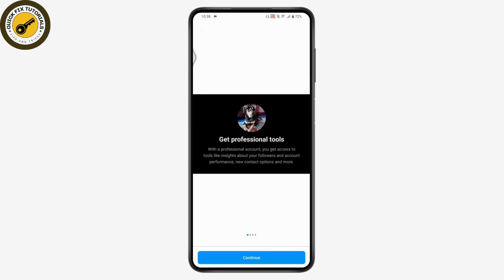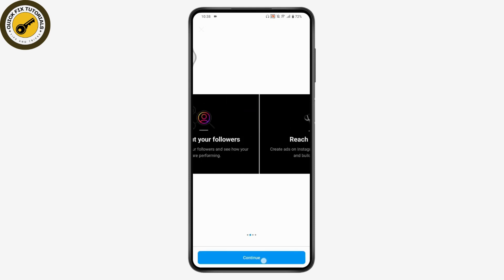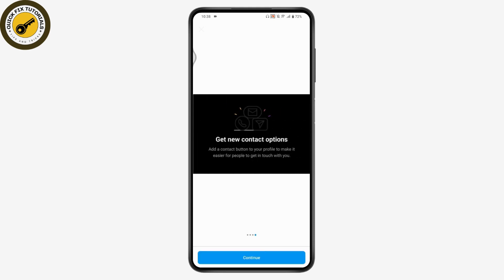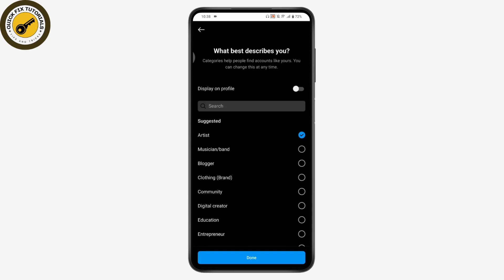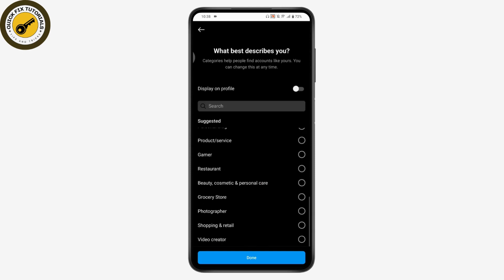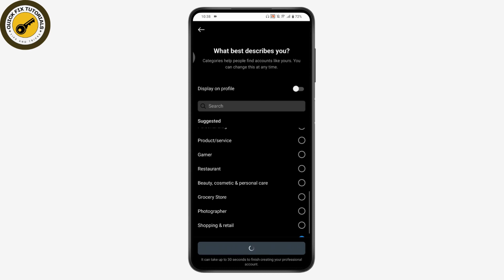Tap on Switch to Professional Account. Then tap Continue at the bottom of your screen, and tap Continue again. Here you need to select a reason that best describes you.